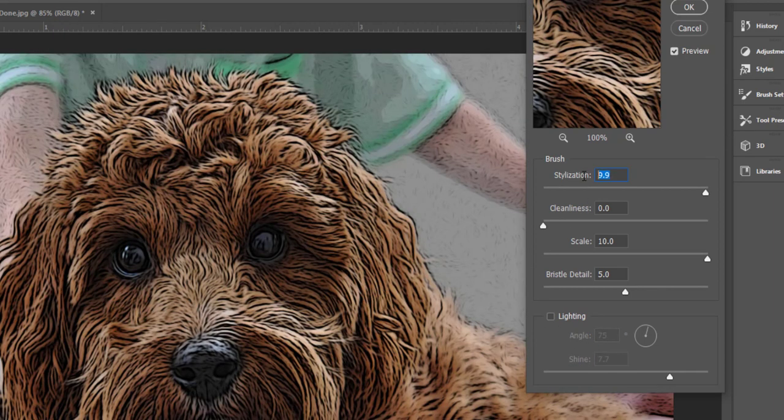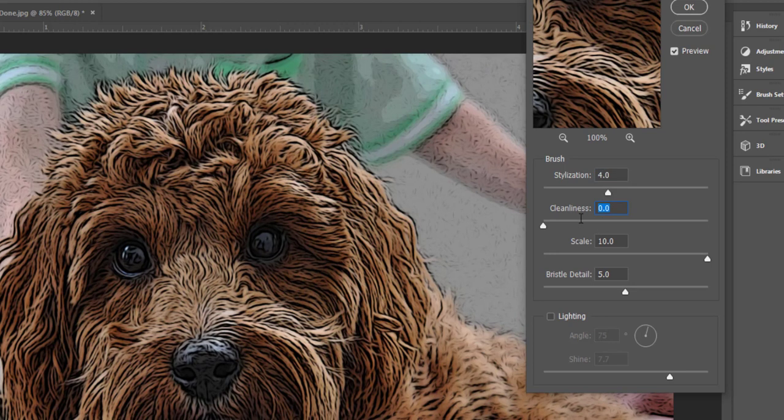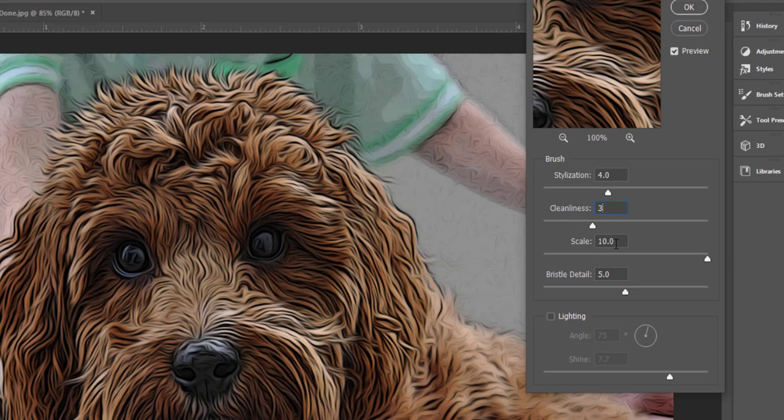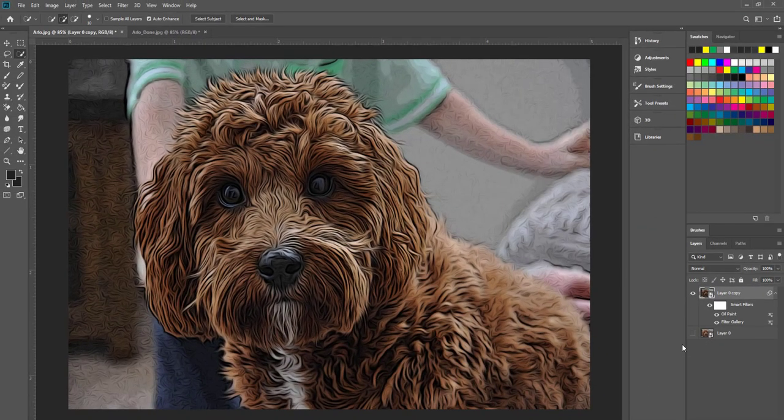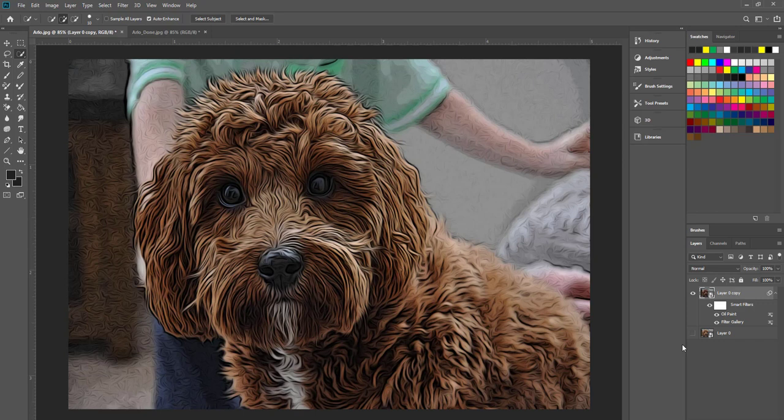The settings that I've found that work best for this image is stylization of 4, cleanliness of about 3 and then scale and bristle detail didn't really make any difference so I'm just going to select 1 for those images and then hit ok. You can now see that we've started to create that comic book effect and we're not too far off.